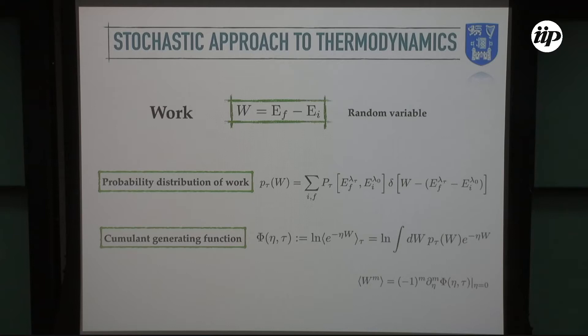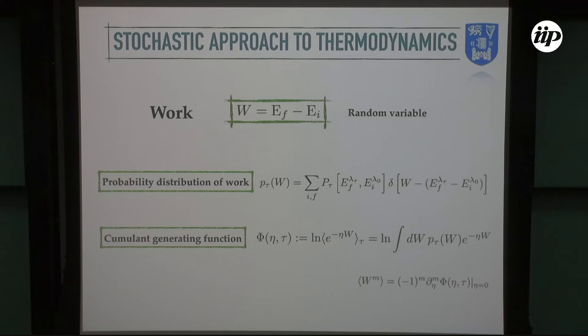In the same way as is customarily done in classical stochastic theory, the most convenient way to actually obtain the cumulants of the work distribution is through the cumulant generating function, which is defined as the logarithm of the Fourier transform — or equivalently the Laplace transform — of the probability distribution. Given this cumulant generating function, one can obtain all the cumulants of the work distribution simply by differentiation over the parameter eta, which is commonly known as the counting field parameter in the community.